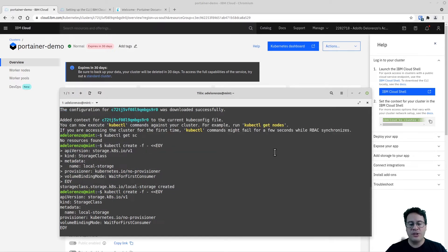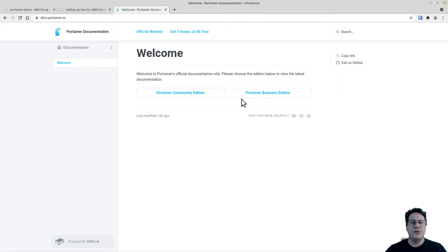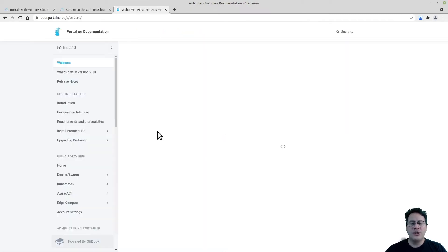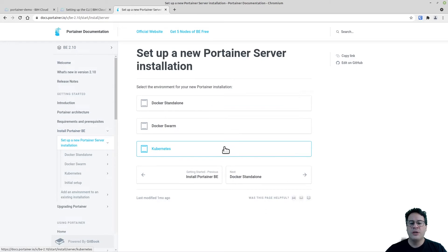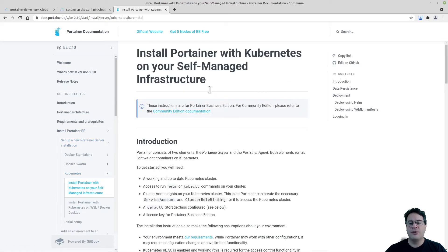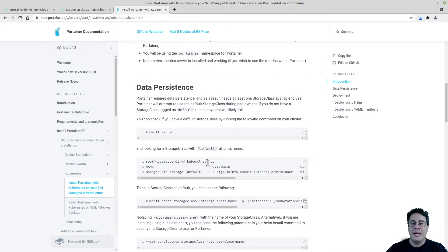With that I can start the deployment. Let's check — yes, we now have a storage class. There are a couple more details important for properly deploying Portainer. Looking at the Portainer Business Edition documentation for a Kubernetes server installation, I see that I need data persistence. Not only that, I also have to make sure the local storage class is set as default.